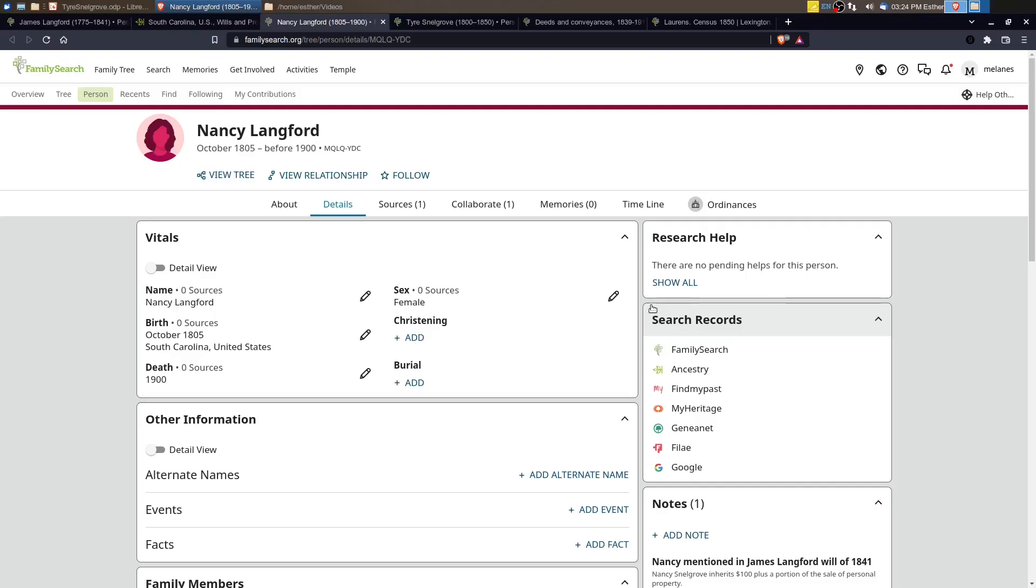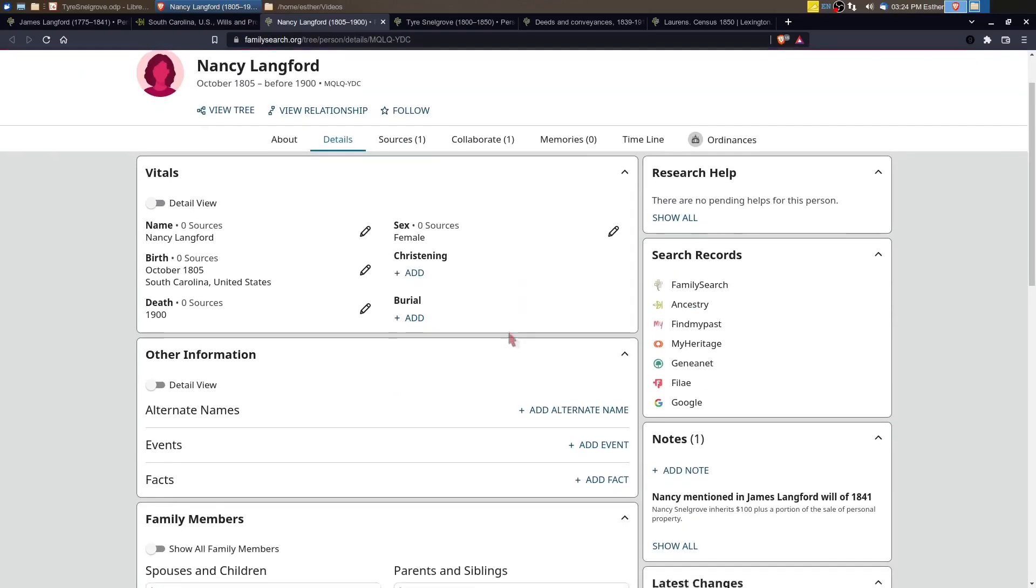Hi, this is Esther with Discover Your Origins. In this video, I'm returning back to Nancy Langford and some of the research that I've been able to do and being able to find some more sources for her and her husband Tyre Snellgrove.